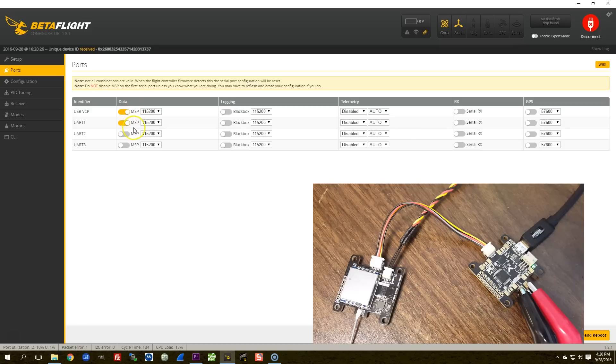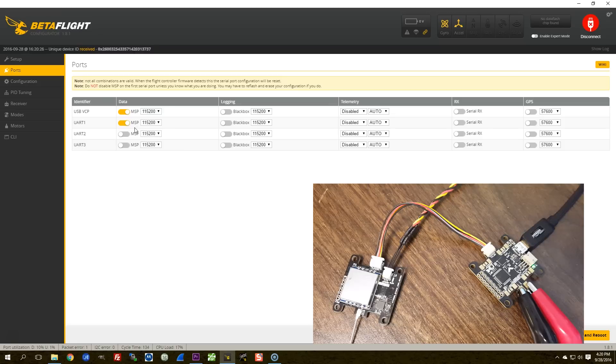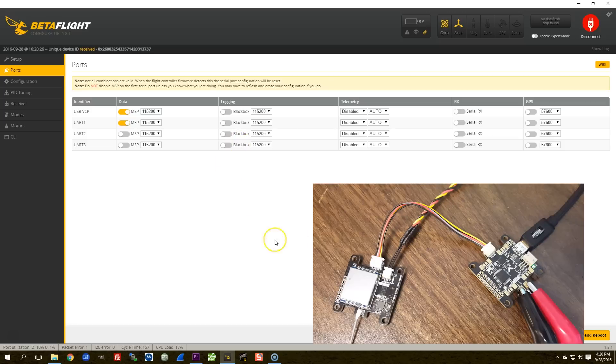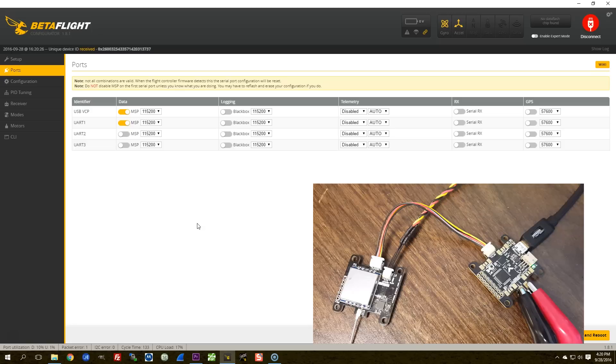In case you didn't know, MSP stands for, I think it's Multi-Wii Serial Protocol, and it is the protocol that's used to talk to the configurator GUI. It's also the protocol that's used to talk to the OSD. And if you have something like EZ GUI Configurator on your Android phone, that uses the MSP protocol.